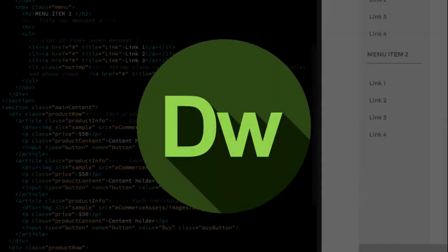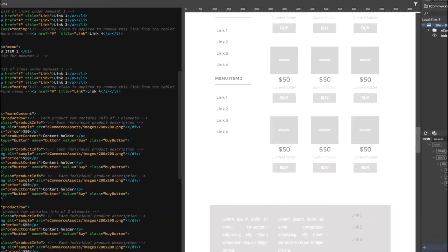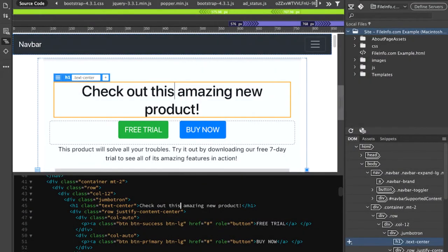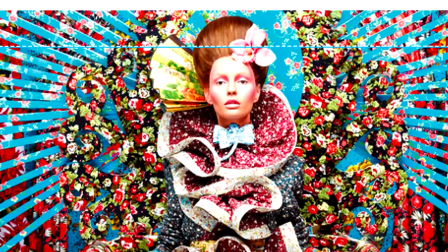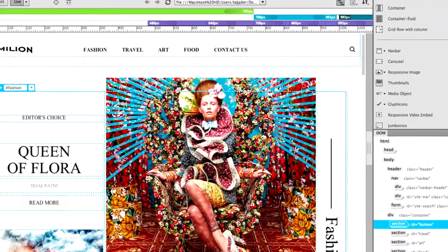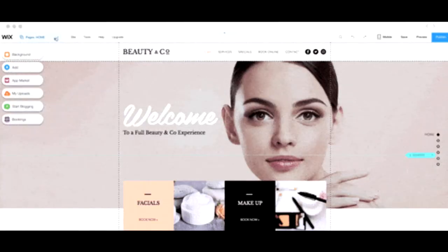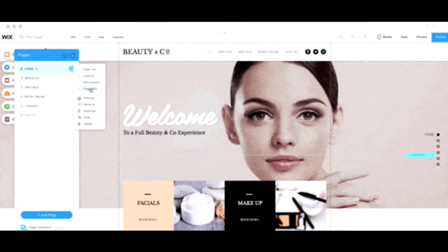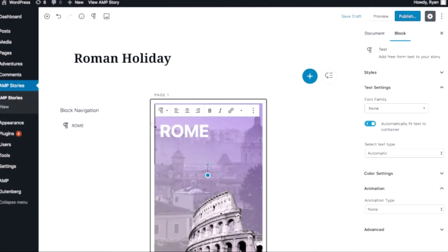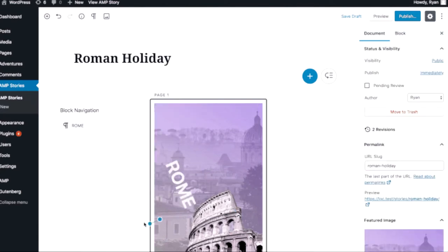Adobe Dreamweaver. It was created way back in 1997. Dreamweaver is a tool people use to build websites without actually learning to code. It was really popular back in the days, but nowadays it has lost its popularity and many alternatives are available in the market, such as Wix or WordPress.